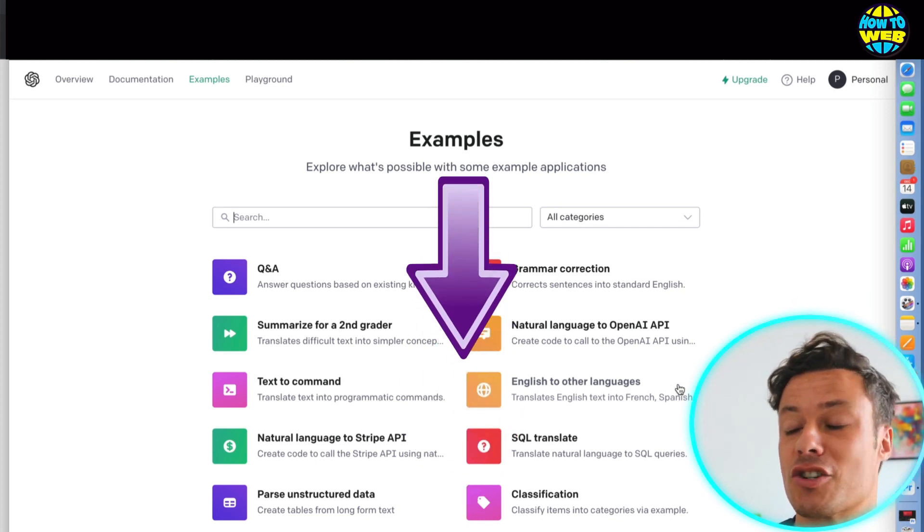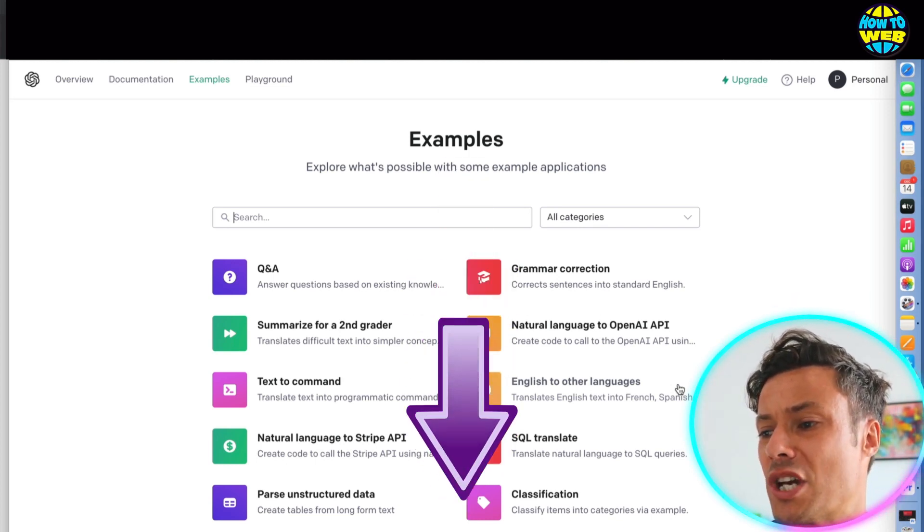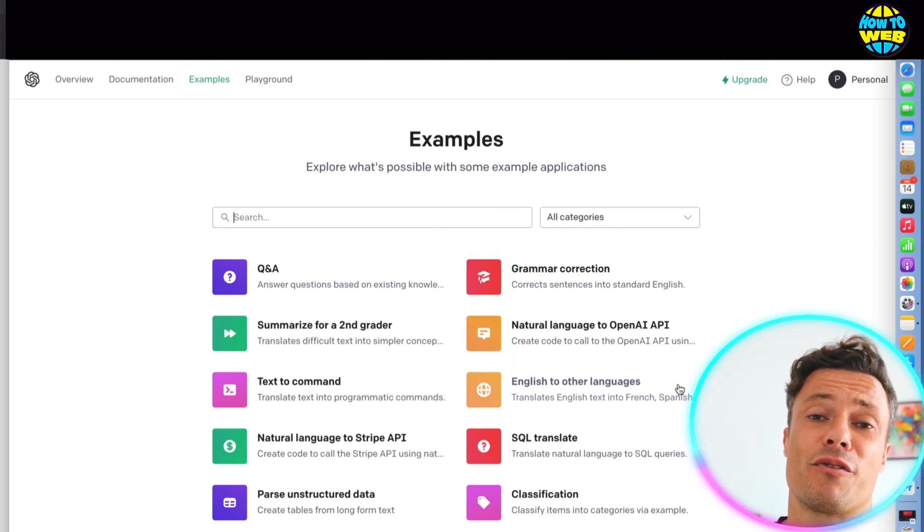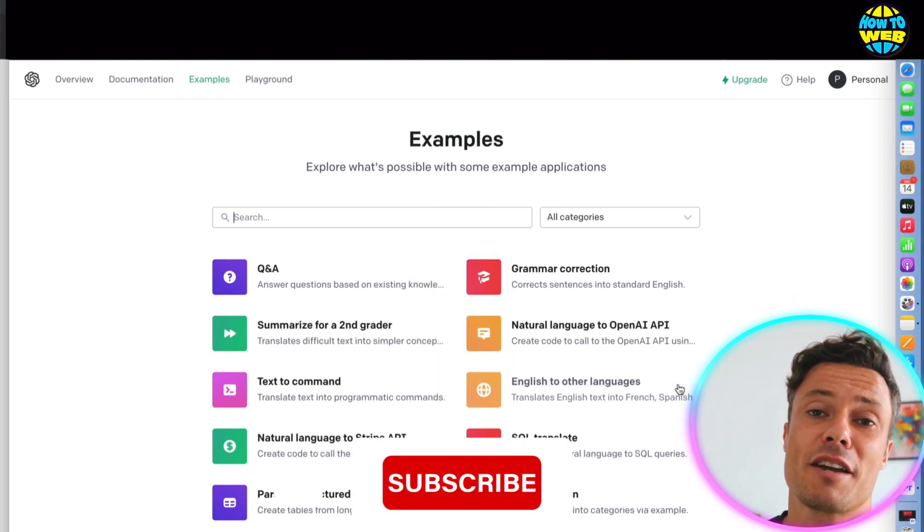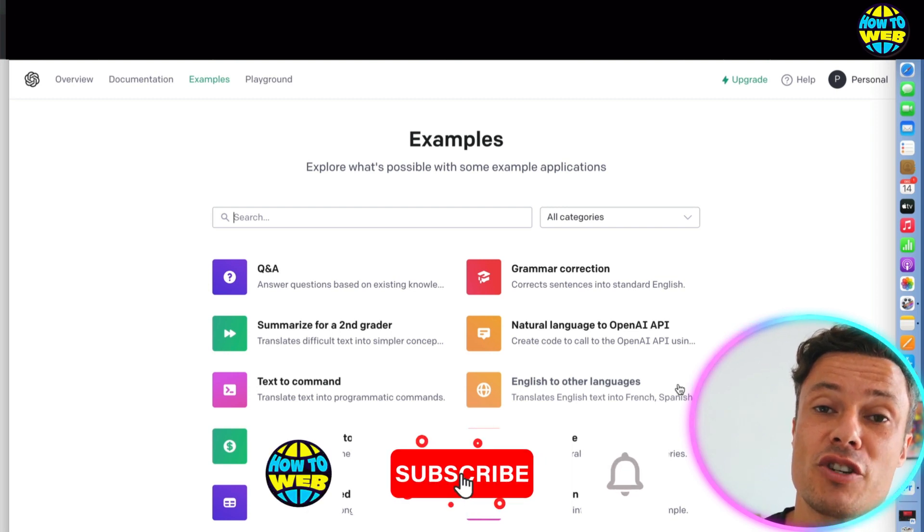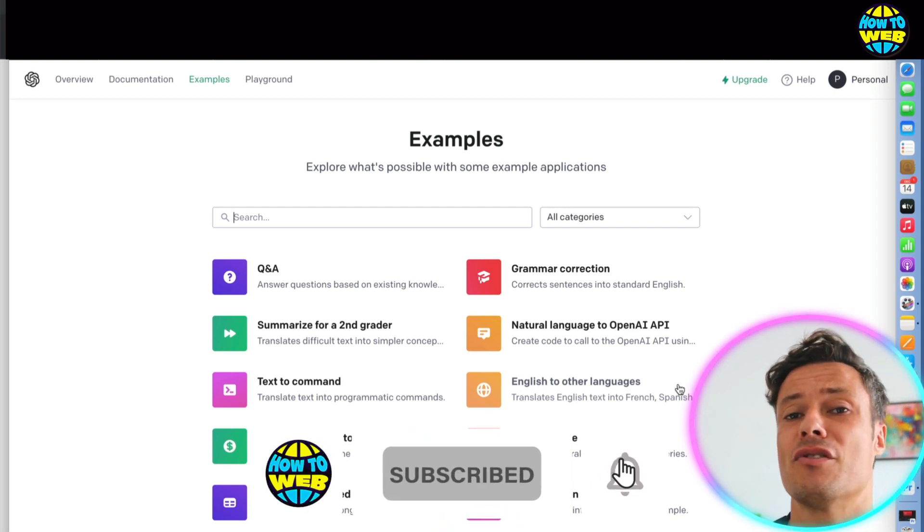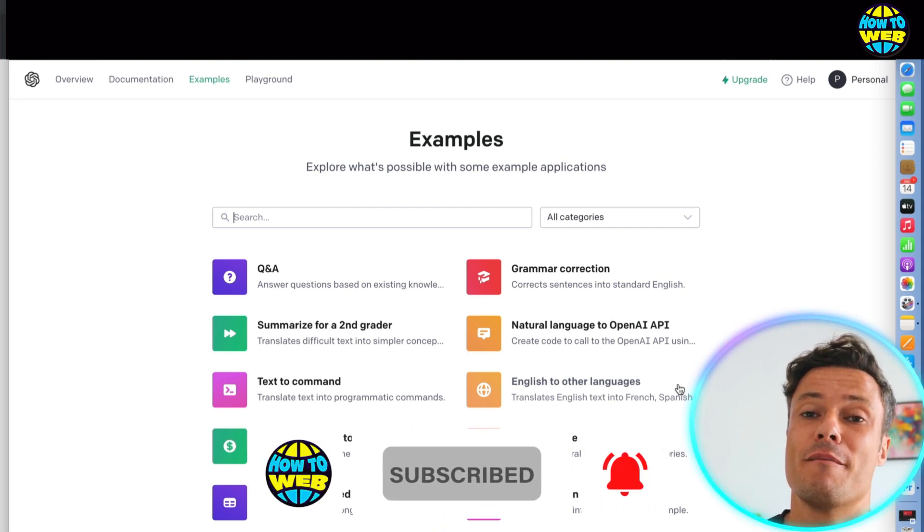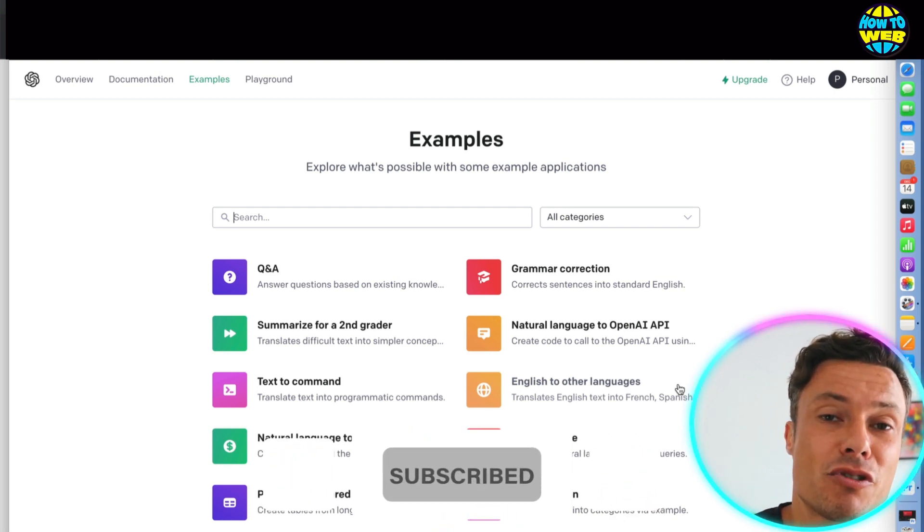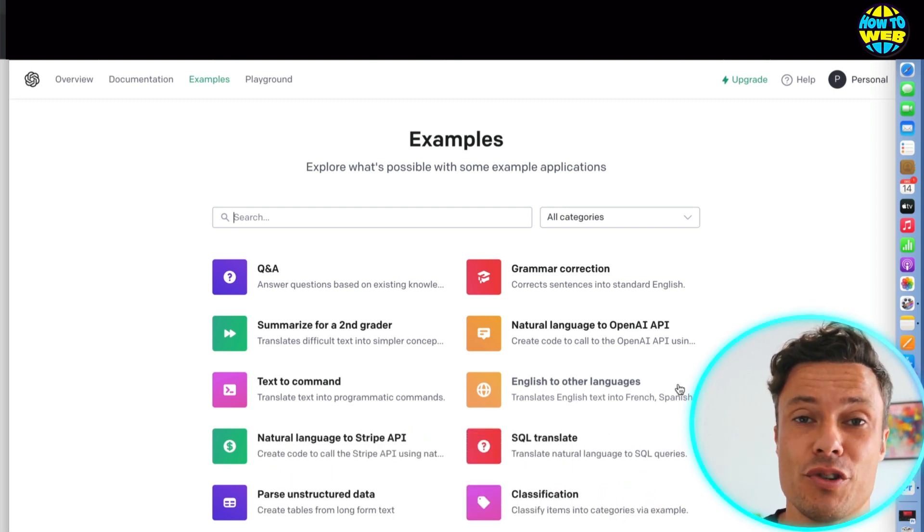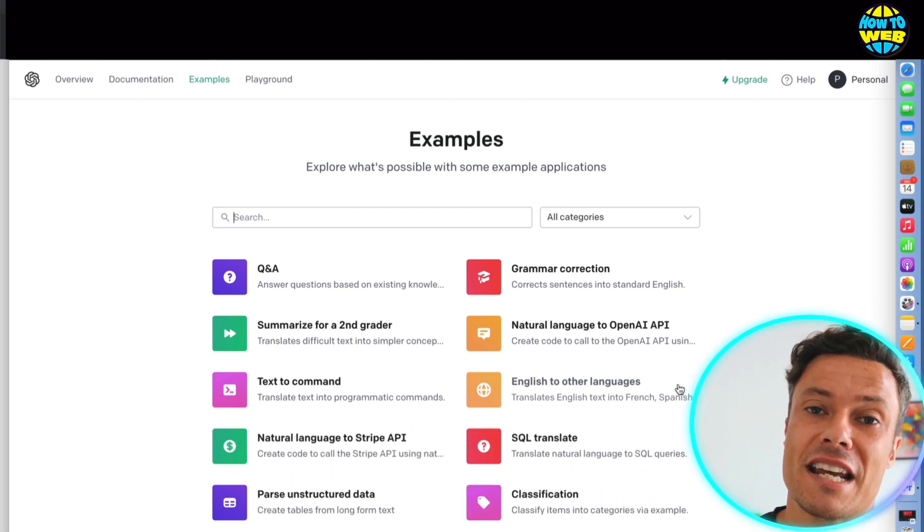Guys, this is linked down below in the description. Make sure you go and check it out while it's still free. Hit the like button if you enjoyed that tutorial. And if you're new to the channel, make sure you hit subscribe for more how-to videos. See you in the next one.